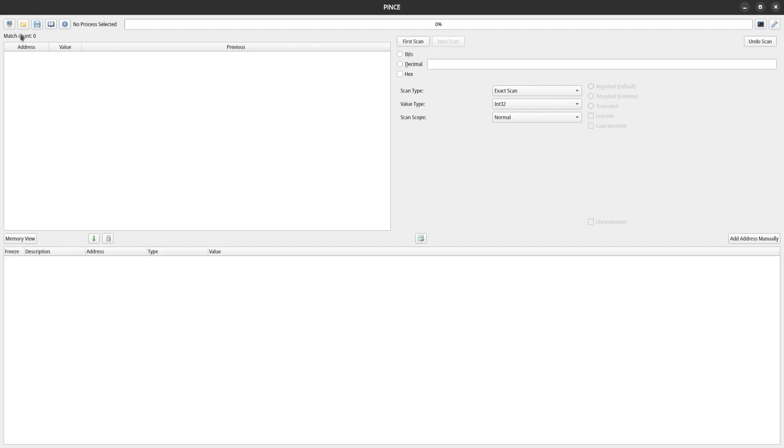Up here in the corner, you'll see we have five buttons. This button can be used to attach to a process or launch a new one under the control of Pense. These buttons save and load a cheat table. This will launch the documentation, and this button will launch an about window with credits and licensing information.